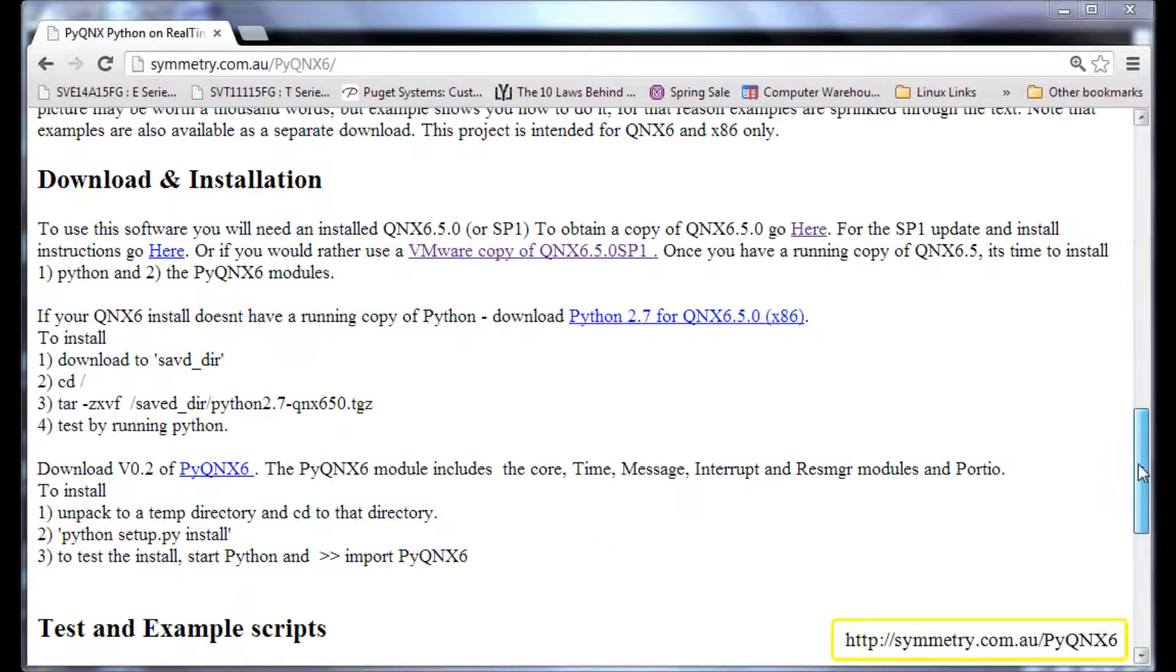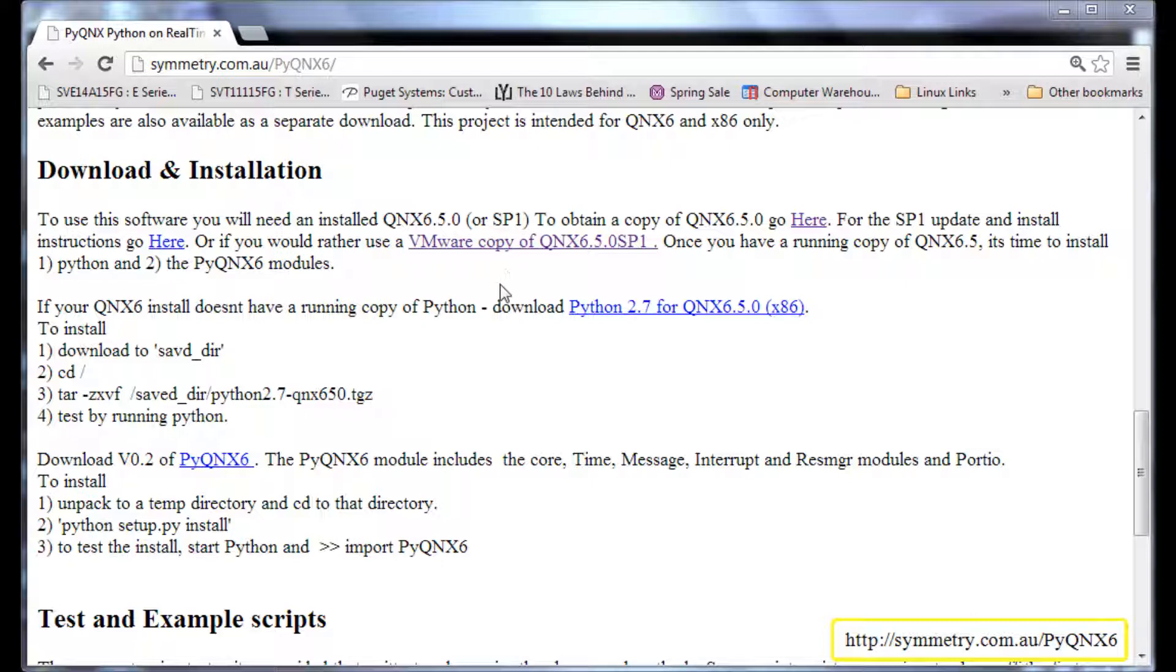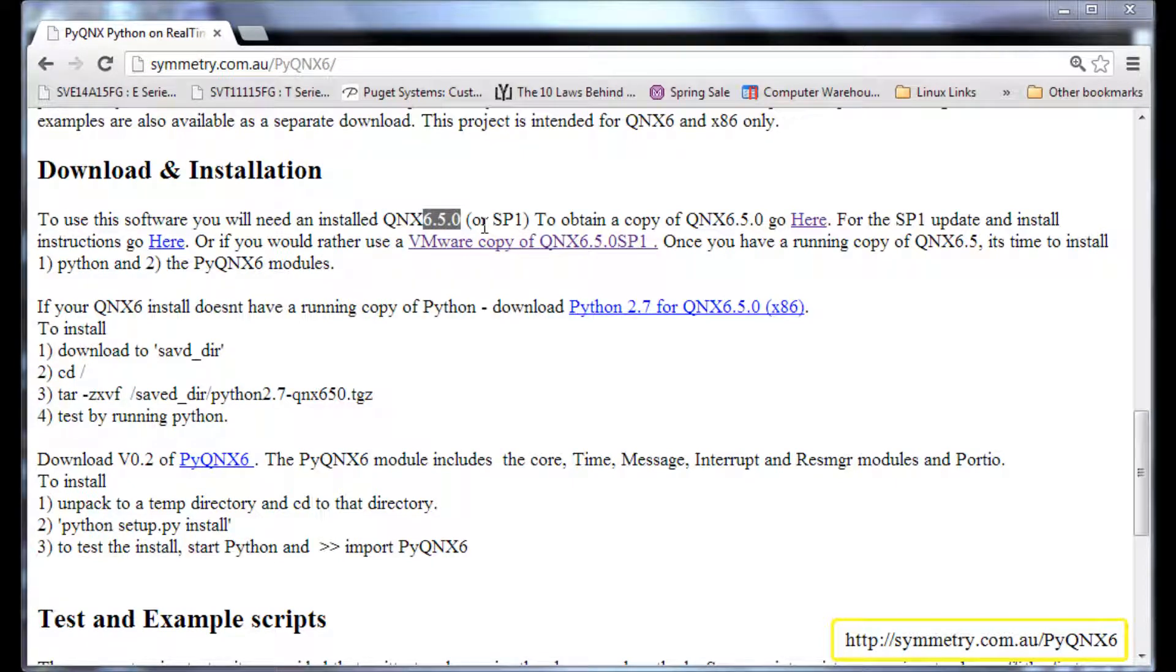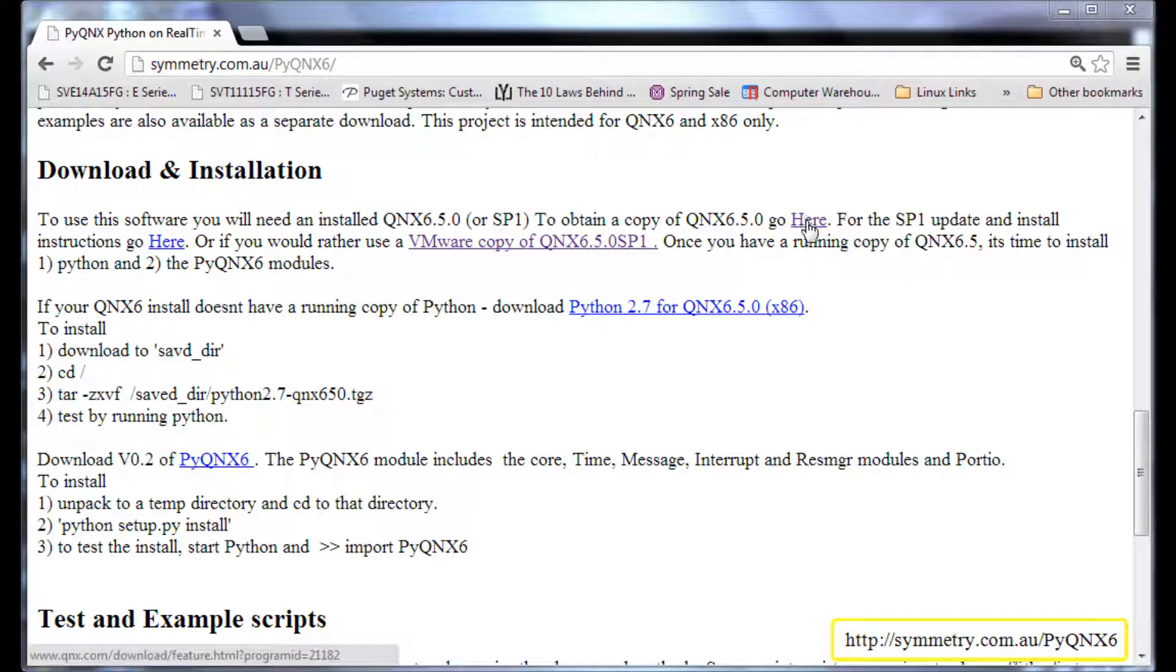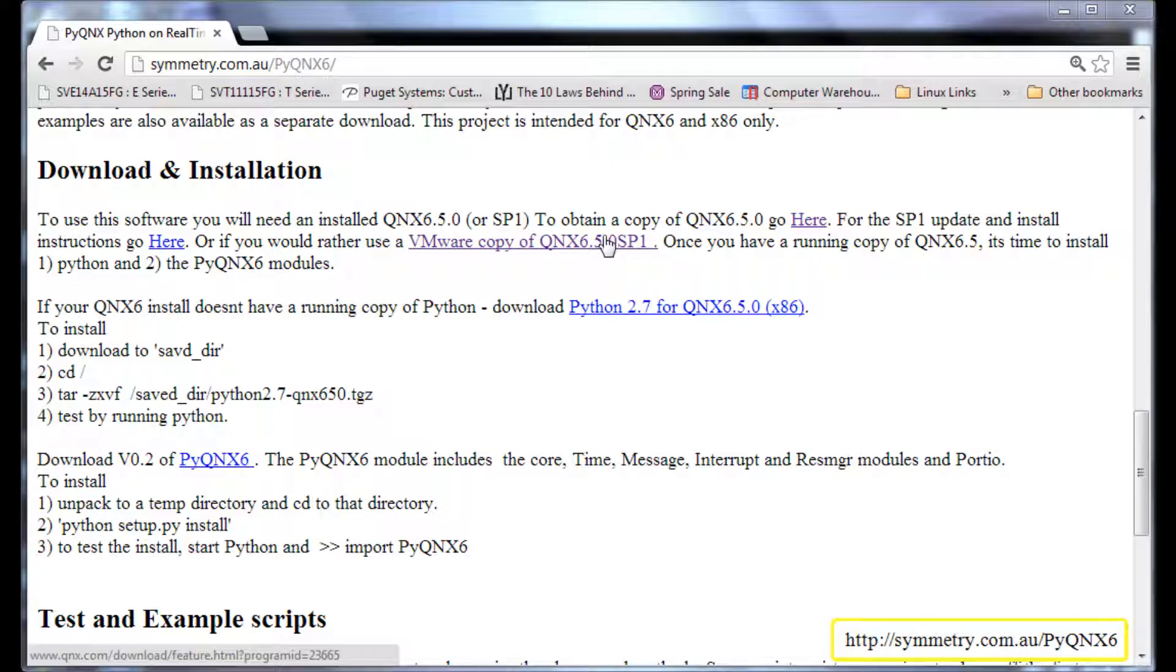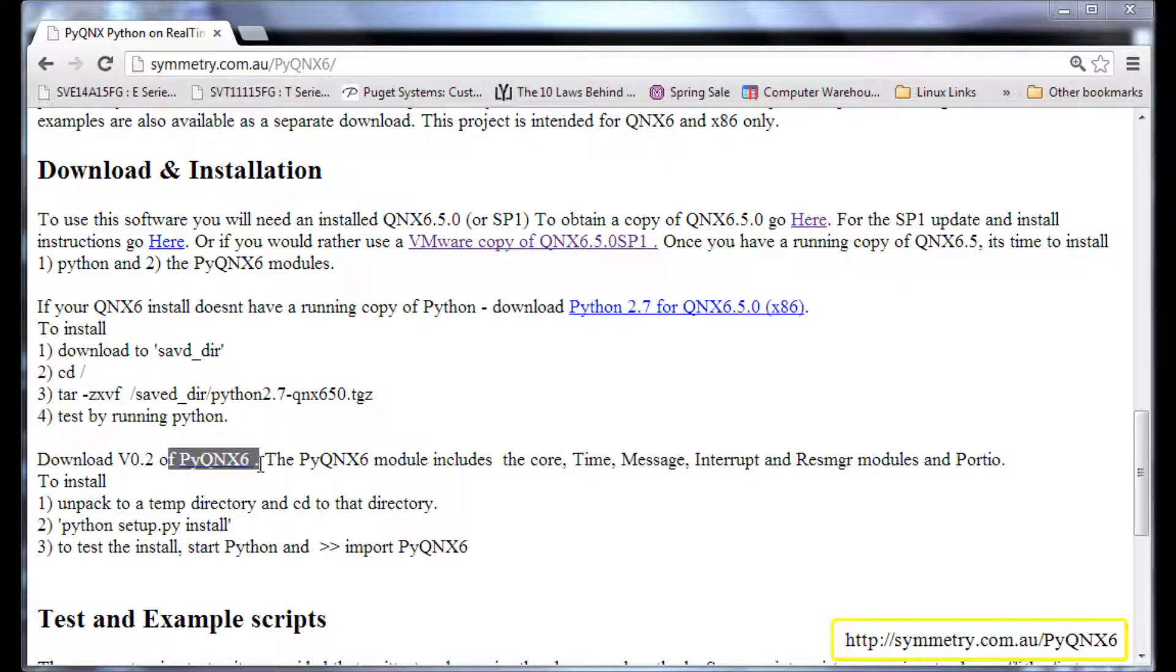To get started there are basically three things that need to be installed. One is the QNX 6.5.0 or QNX 6.5.0 with SP1. You can download your copy from here or you can also get a VMware copy of QNX 6.5.0 SP1 from here. The next thing that we need is Python 2.7 and the last thing we require is the pyqnx6 project itself.